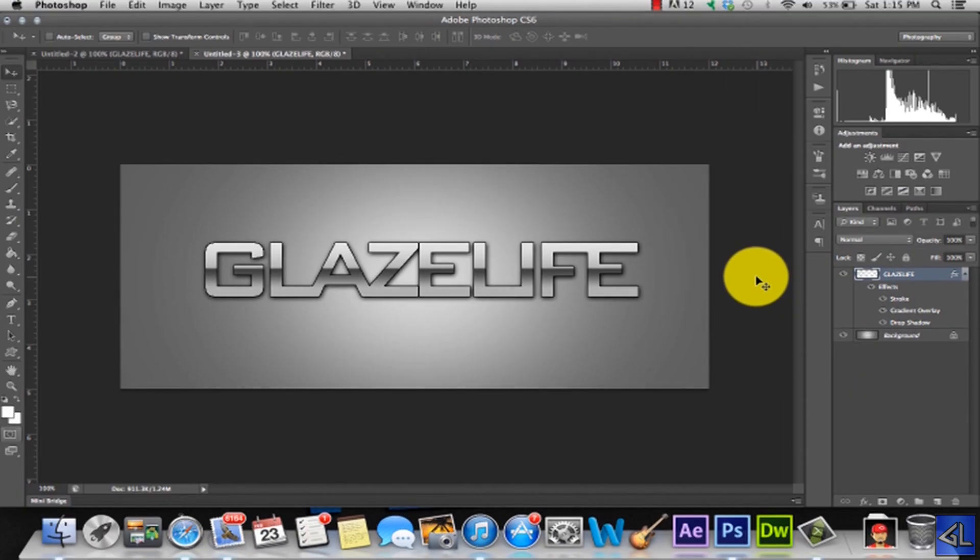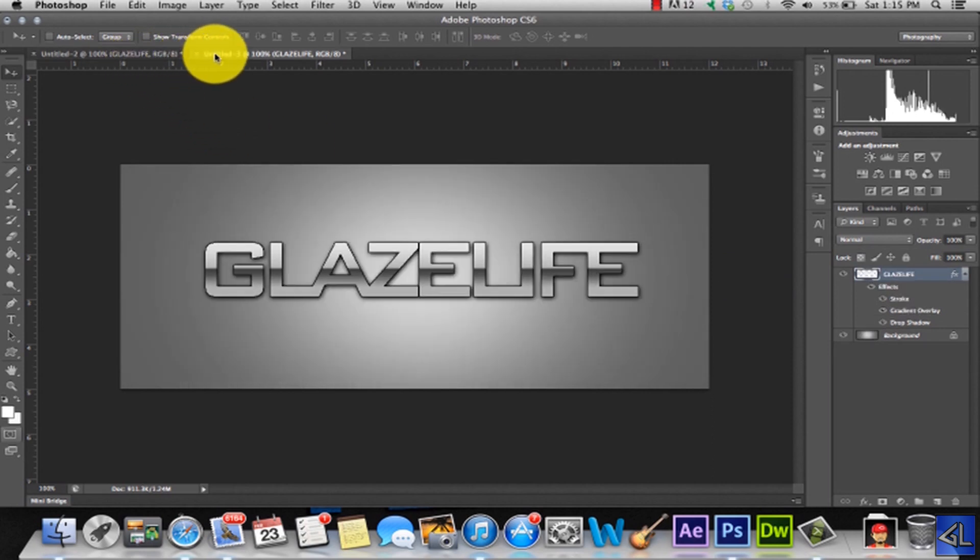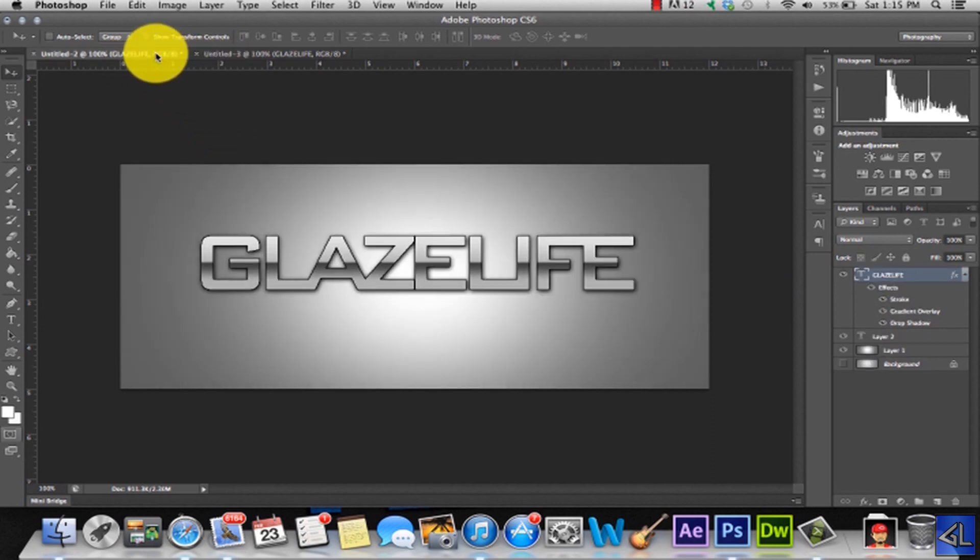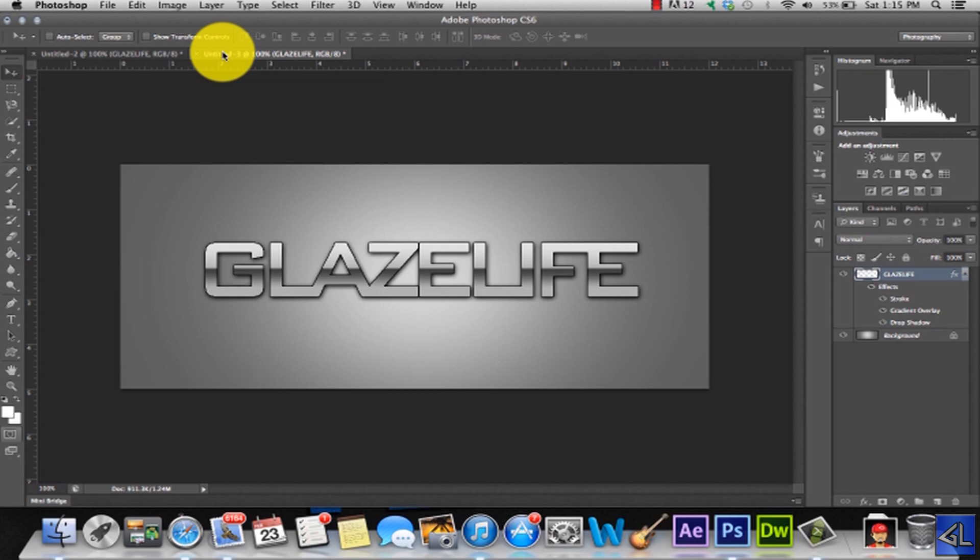I think that looks pretty good actually. What does that look like compared to my other one? It's a little different, but I actually like that a lot. So guys it's really simple. It's something that looks sleek and professional for your page or for whatever you want to use it for.